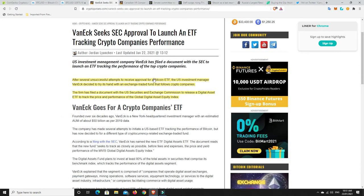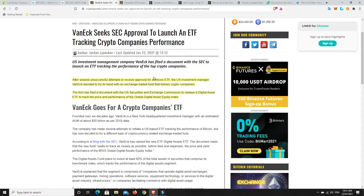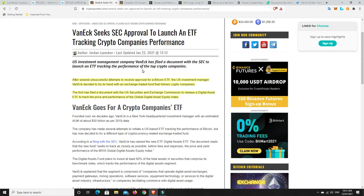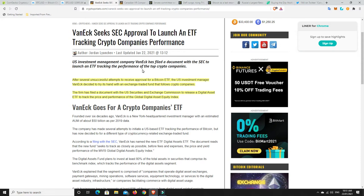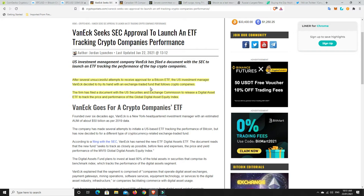VanEck over here. So they've tried to launch a Bitcoin ETF a number of times and they just haven't been able to get it over the line. For whatever reasons, it keeps getting knocked back. So they've gone for a different ETF. So after several unsuccessful attempts to receive approval for a Bitcoin ETF, the U.S. investment manager, VanEck, decided to try its hand with an exchange-traded fund that follows crypto companies.